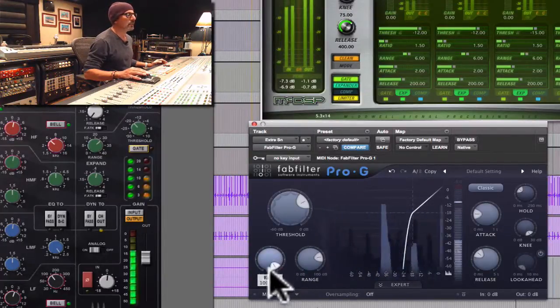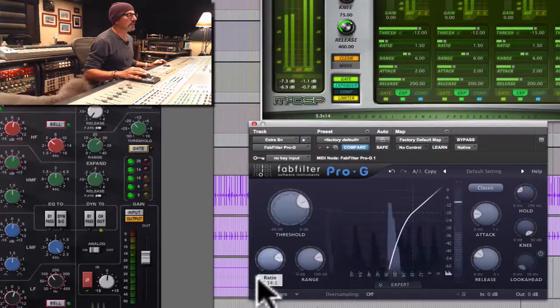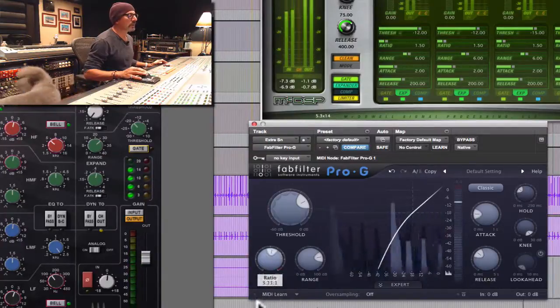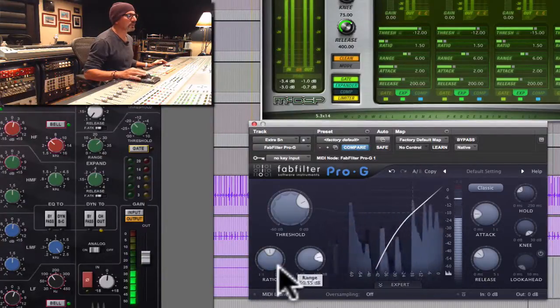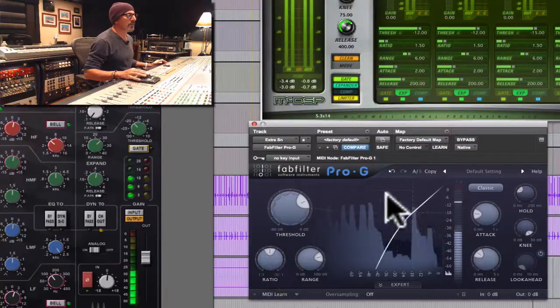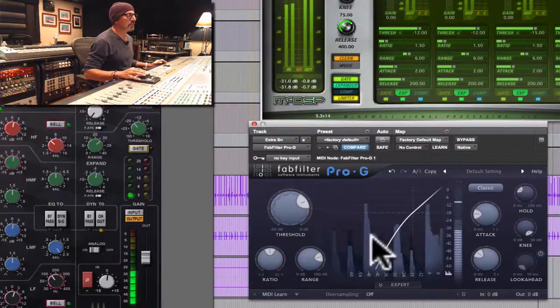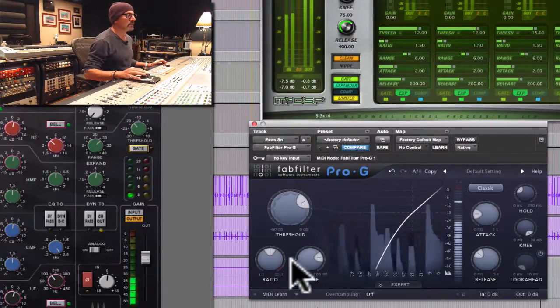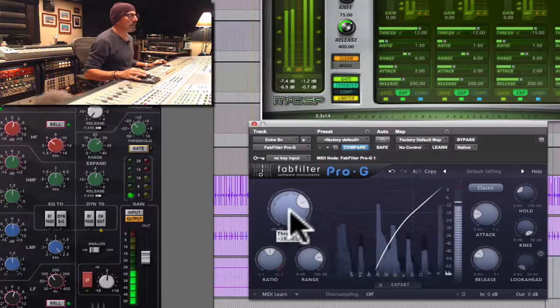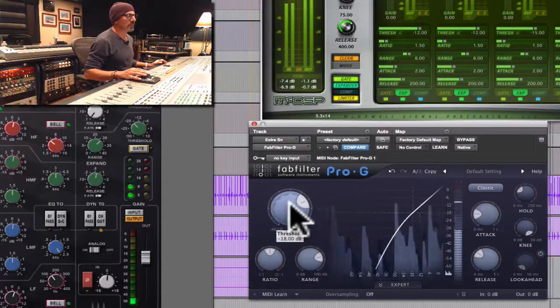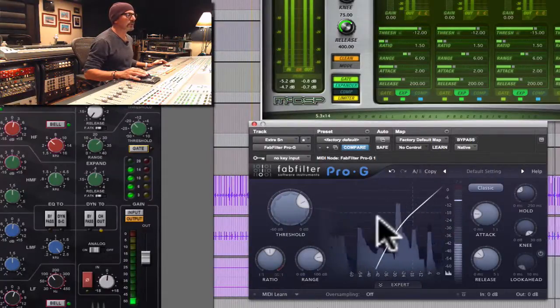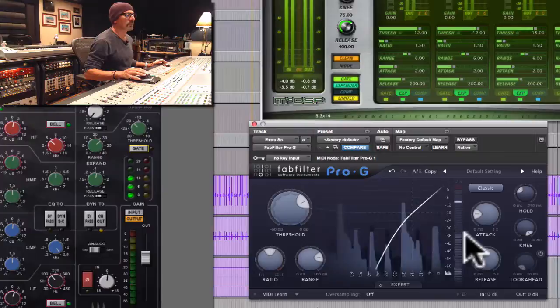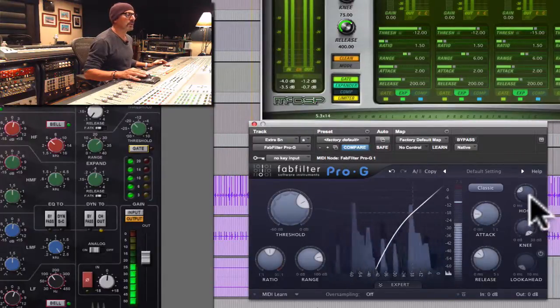The other thing that would happen is that if I reduce the ratio, see more signal is coming through. Now I've taken this noise gate setting and turned it into an expander. Furthermore, the threshold setting will of course affect how a noise gate works versus an expander.